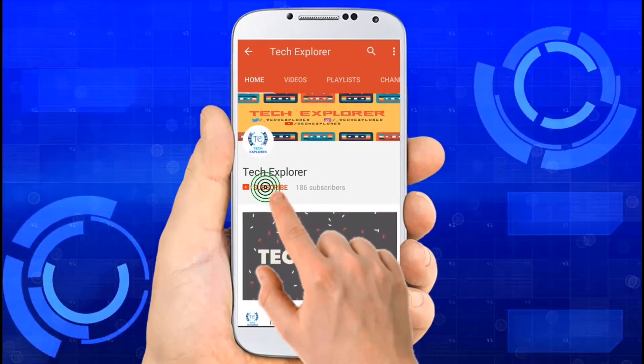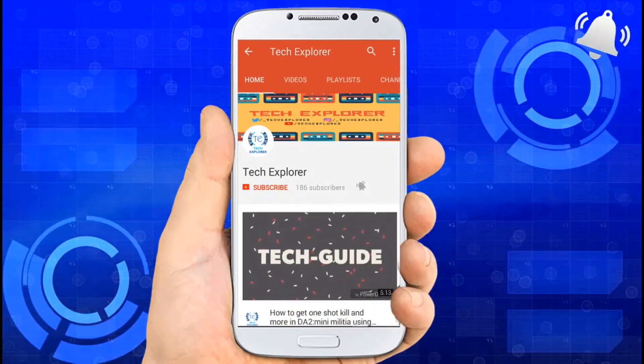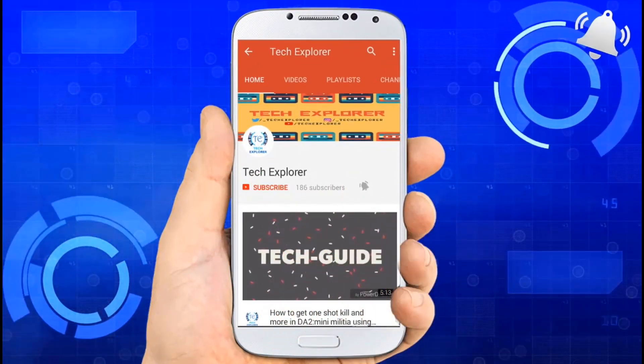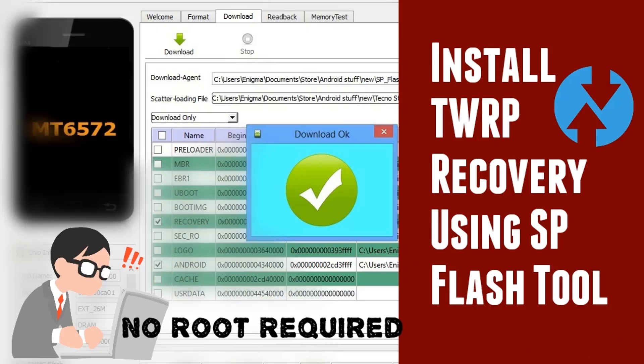Subscribe to our channel Tech Explorer and don't forget to press the bell icon to get notifications of new videos.